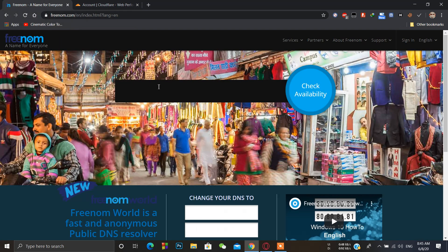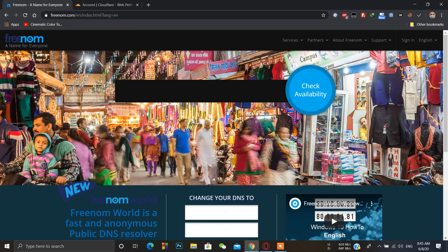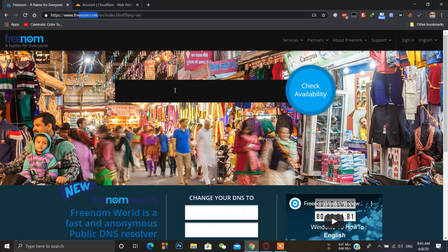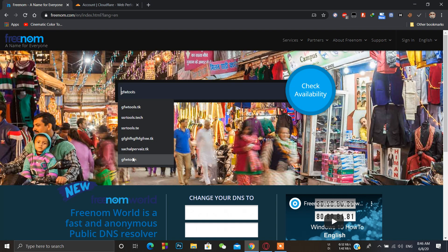For a free domain name you can simply go to freenom.com. I have already created my account and got a free domain name, but I want to show you something like this.